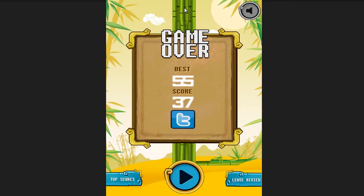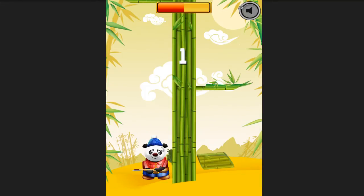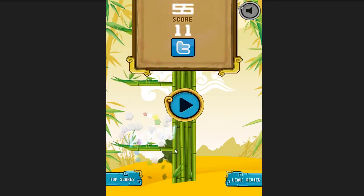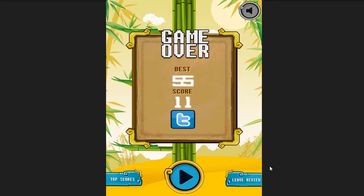As soon as you notice, the timer went down because I was a little slow and the game ends. Or if you touch one of the branches, the game ends. So it's as simple as that.